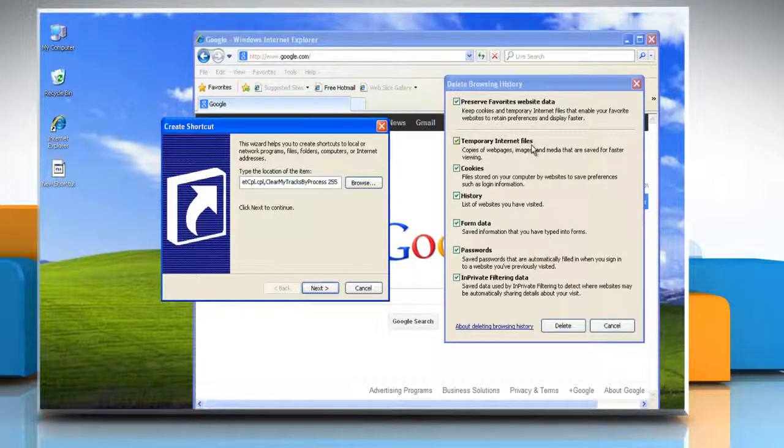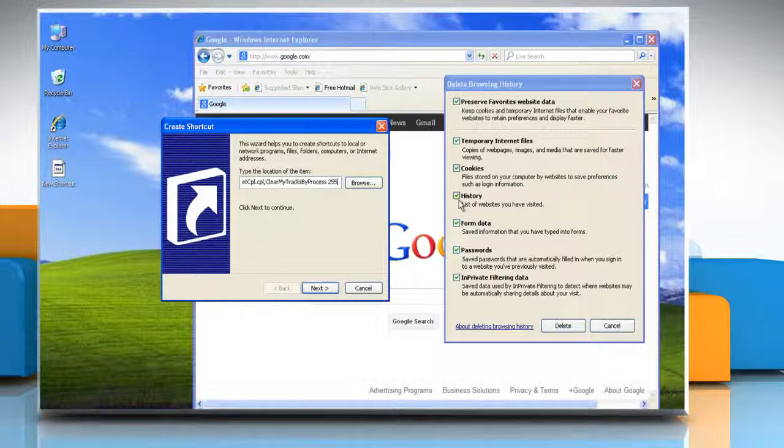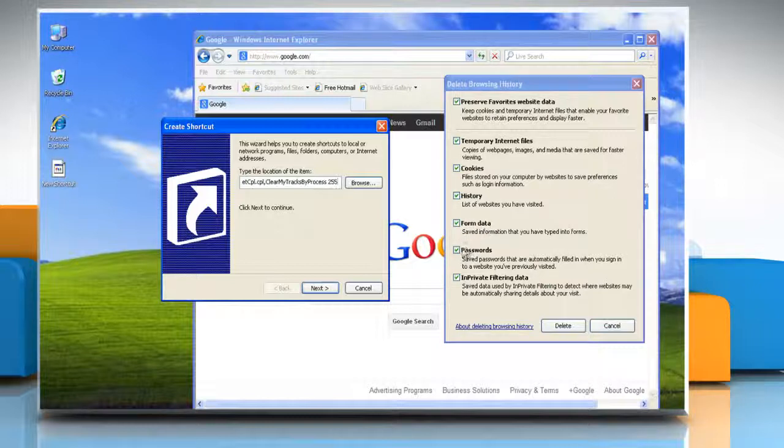To delete history, replace 255 in the command with 1. To delete form data, replace 255 in the command with 16. To delete saved passwords, replace 255 in the command with 32.